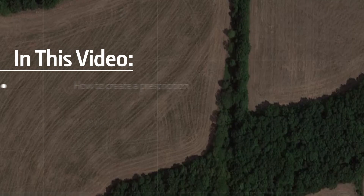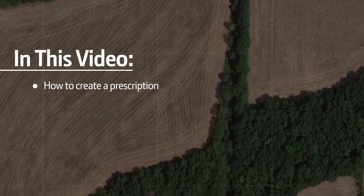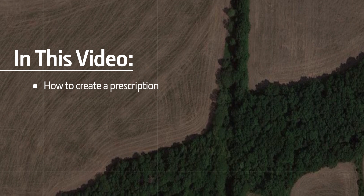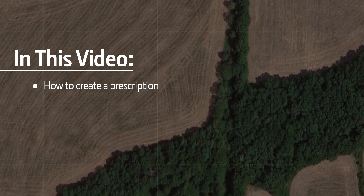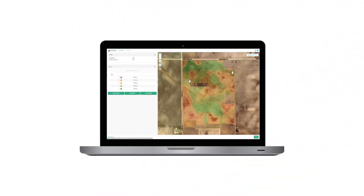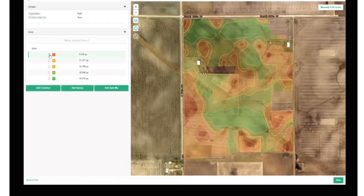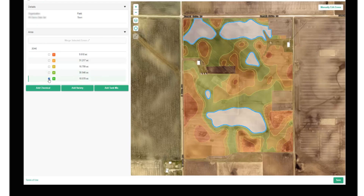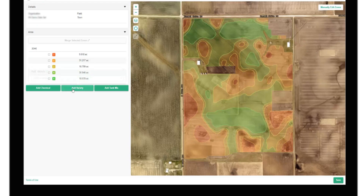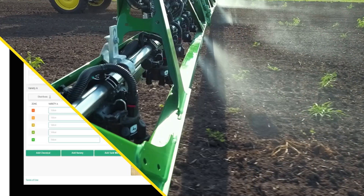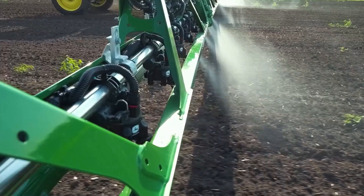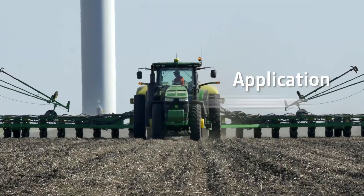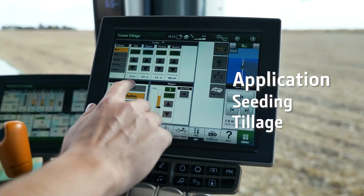In this video, we will create a prescription using Agrian Prescription Creator. Agrian Prescription Creator is a connected software tool for prescription creation in Operations Center Web. It allows producers to easily make zones and variable rate prescriptions for application, seeding, and tillage operations.